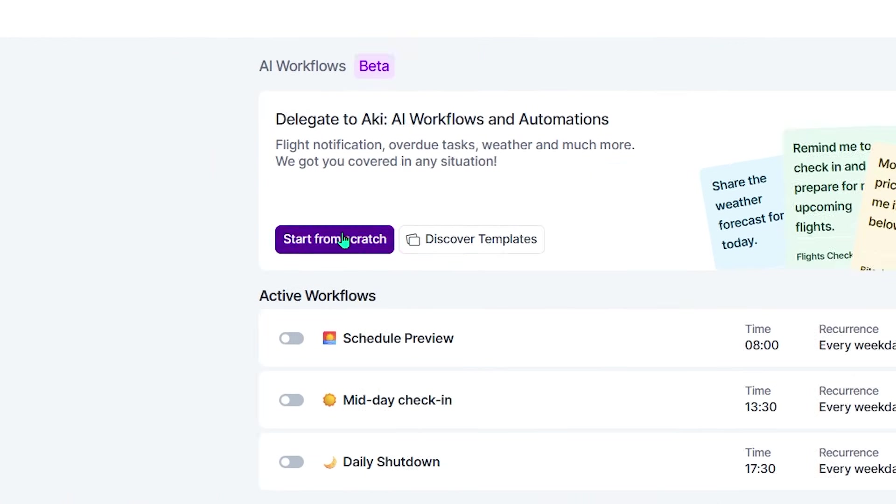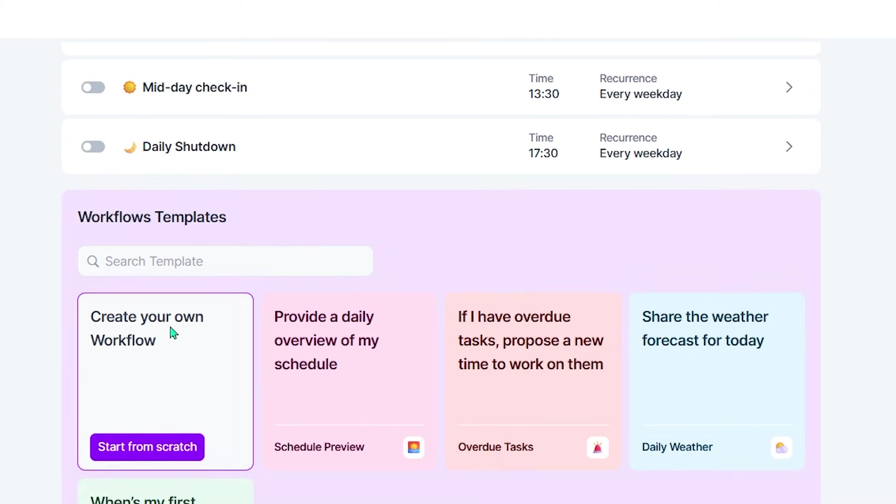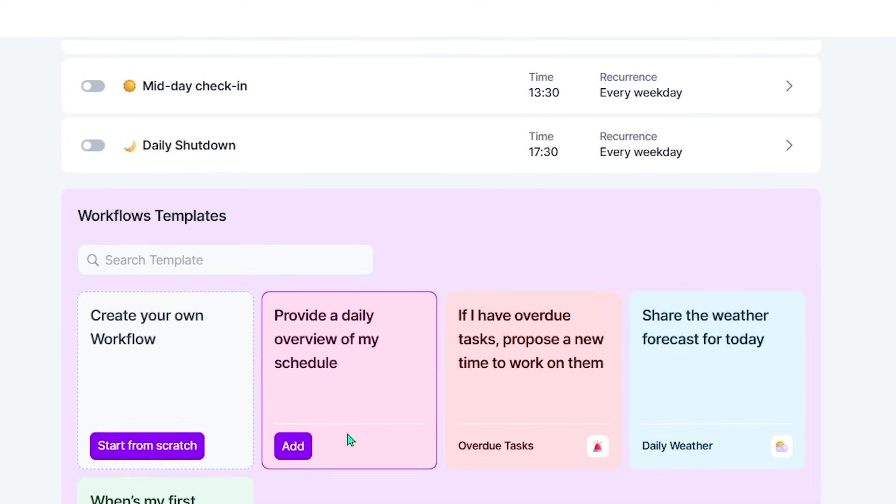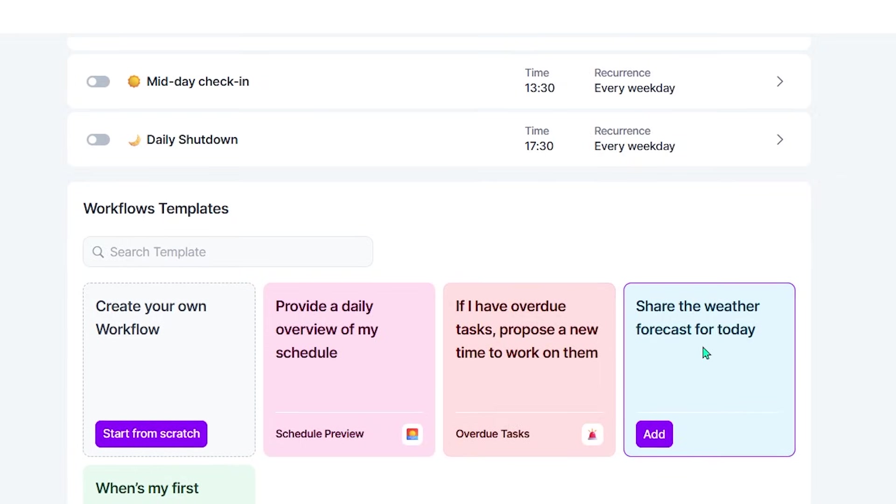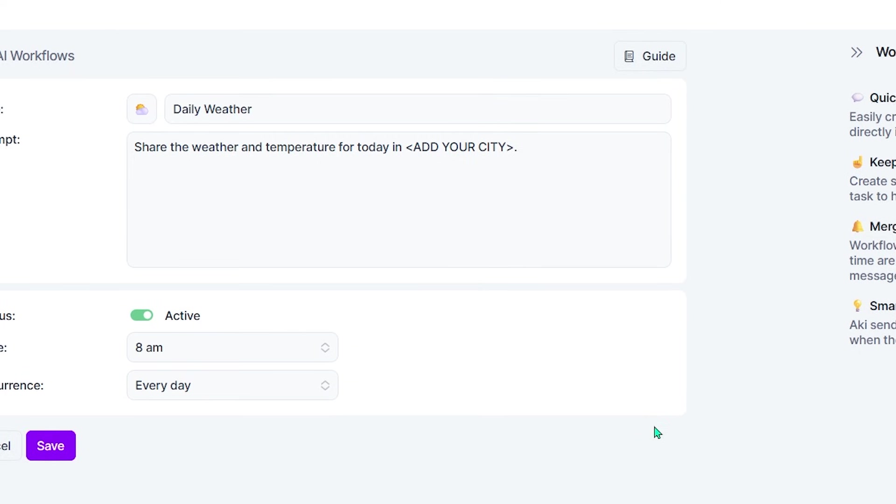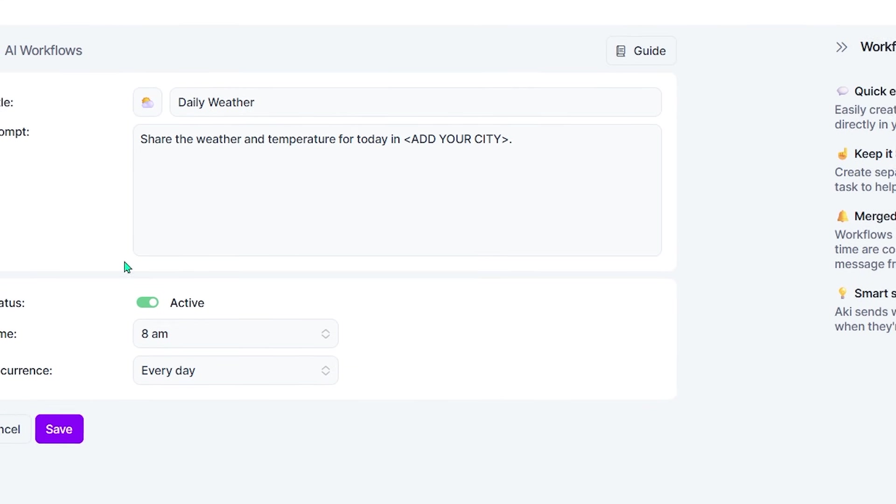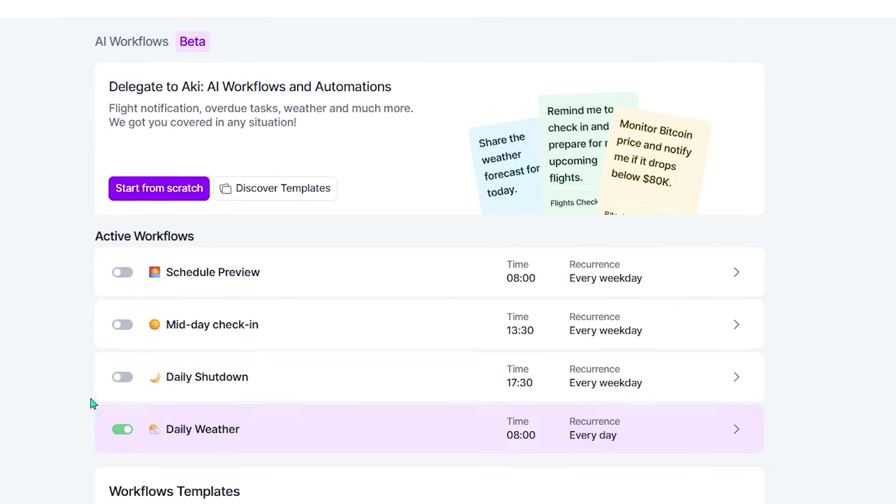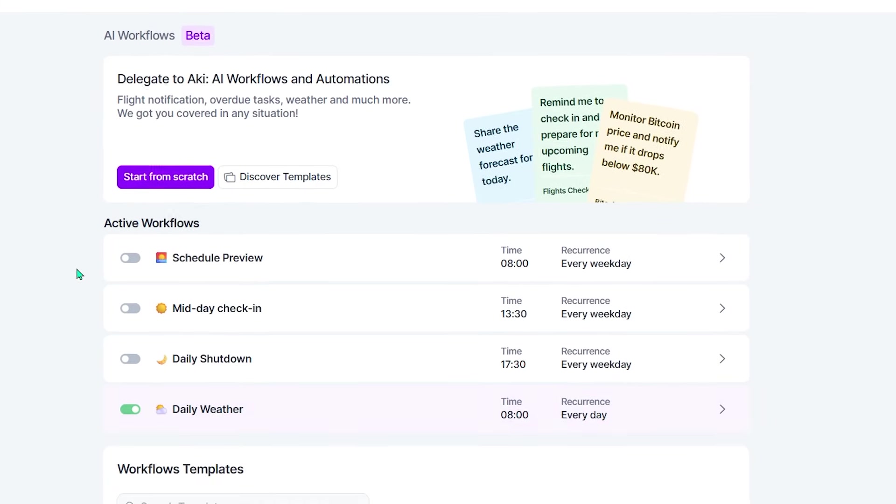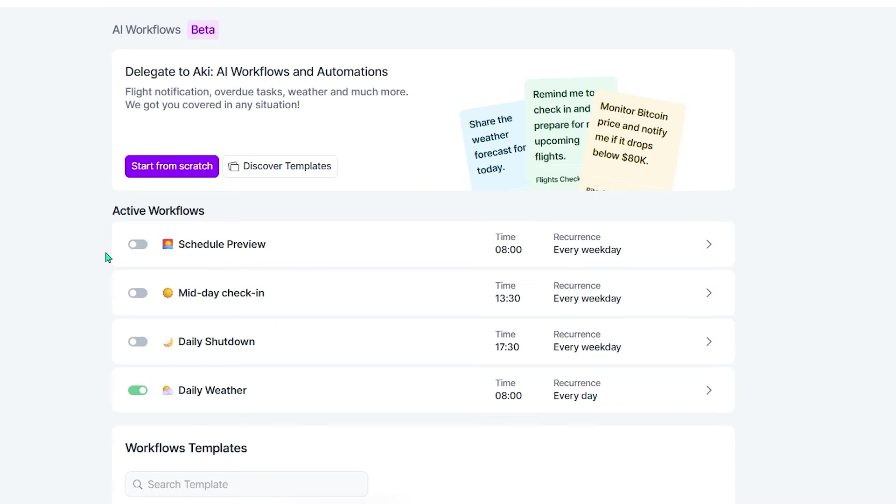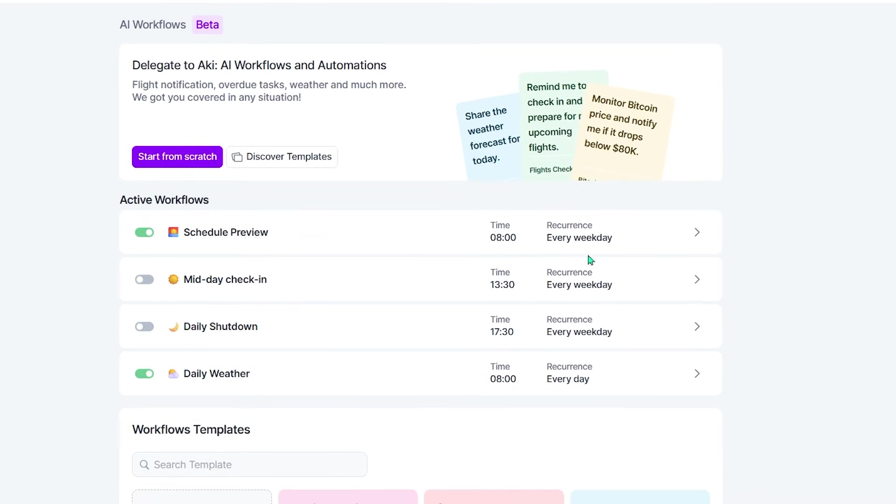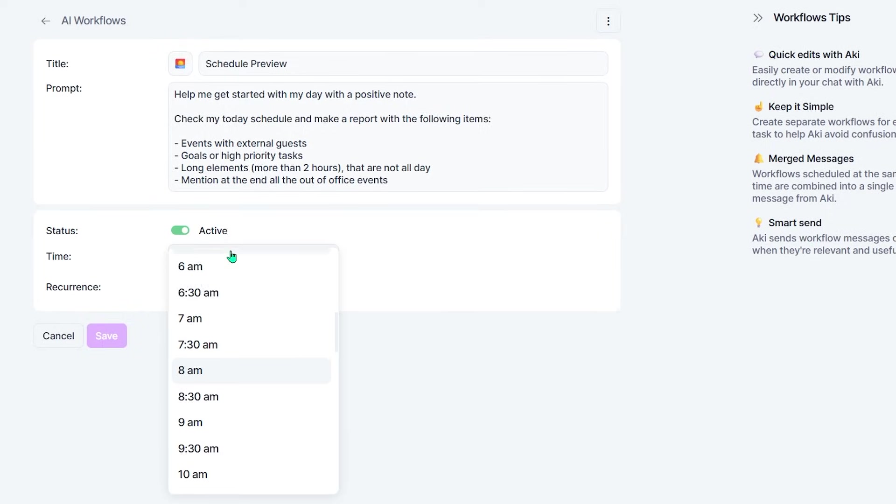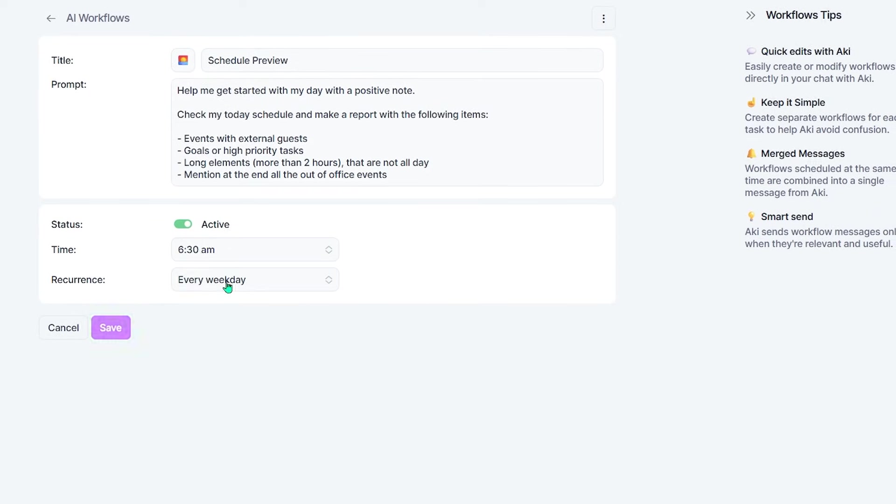Now, let's switch over to AI workflows. This is where AccuFlow's automation really comes to life. With built-in workflow templates, you can automate things like receiving the weather forecast every morning, or getting a smart update telling you when your next meeting is. These workflows run automatically in the background, delivering useful information at exactly the right time. It's a powerful way to let AccuFlow work for you, instead of the other way around.